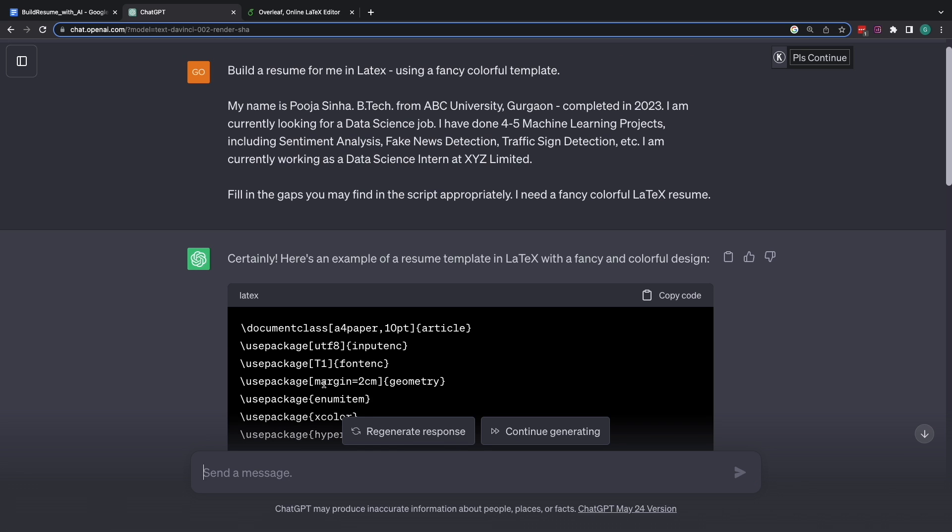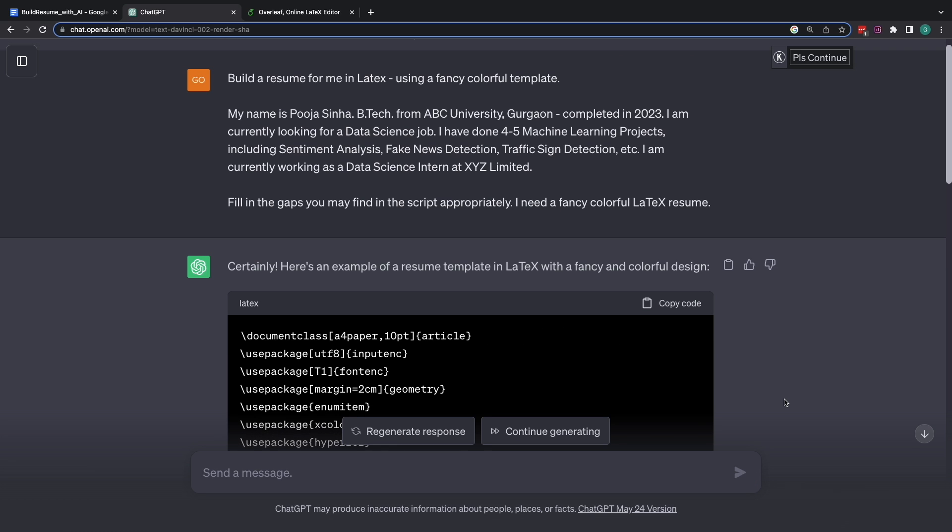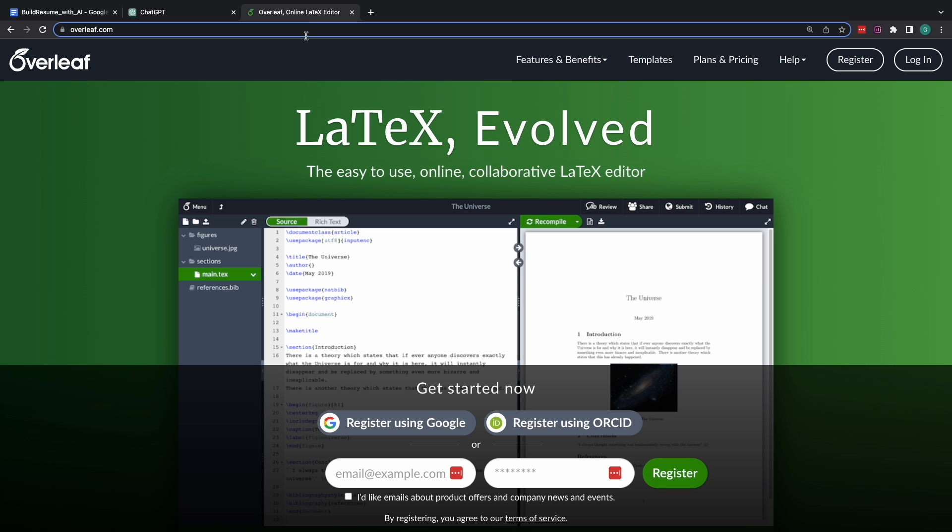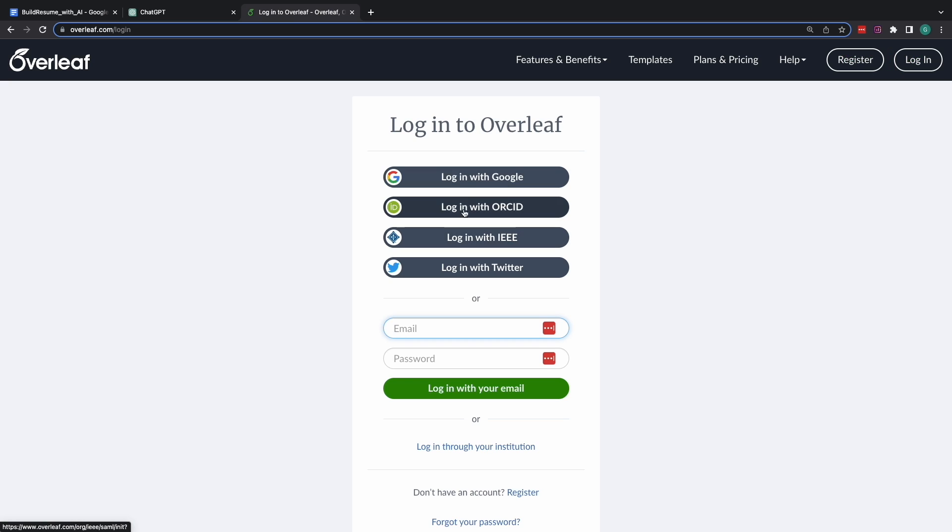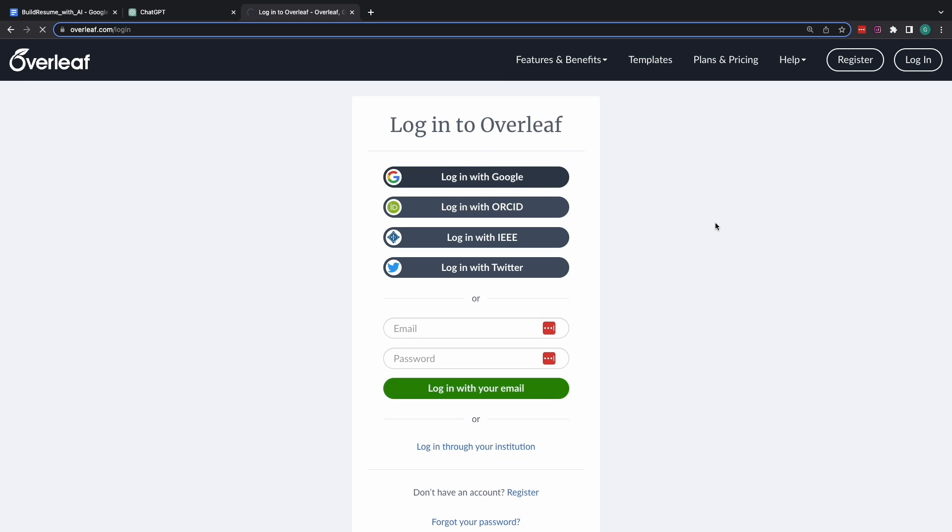Alright, our Latex code is now with us. Let's copy it. And now we'll head over to another tool which is Overleaf.com. Over here, you may create an account using Google or you may also sign up with your email address. I already have an account with them. I'll just log in.